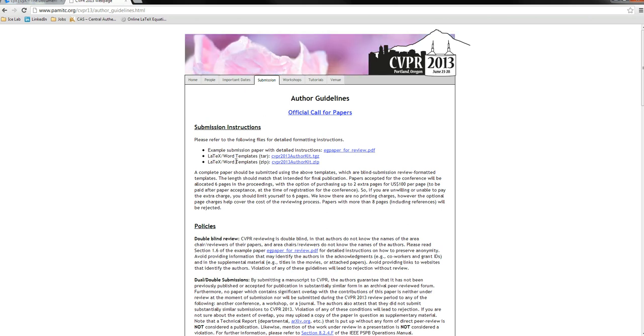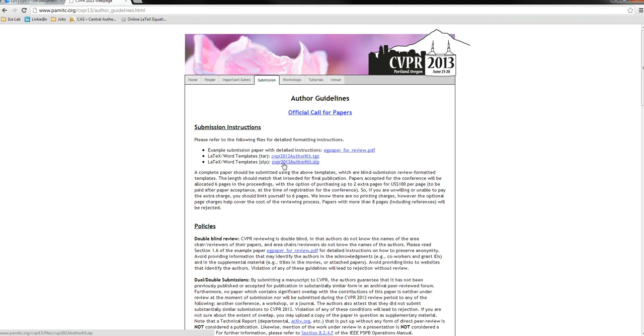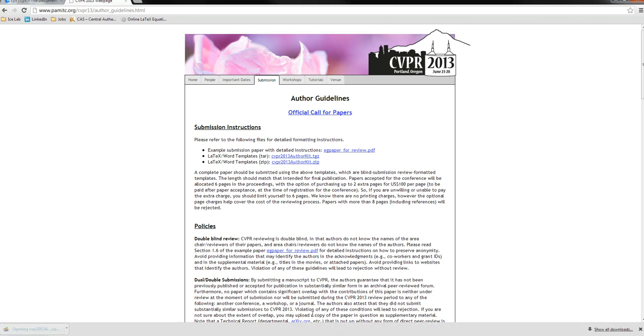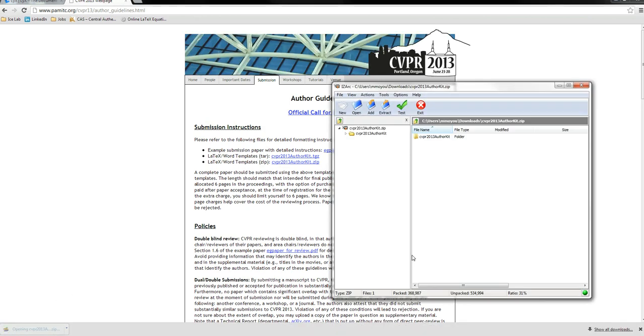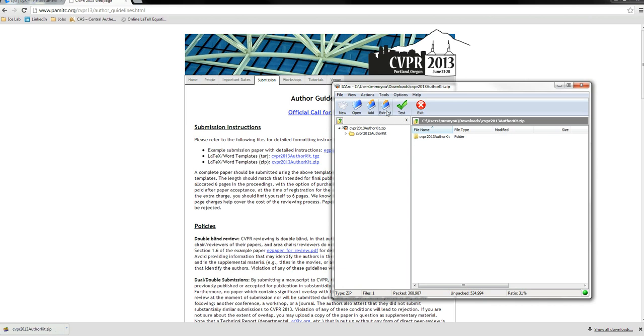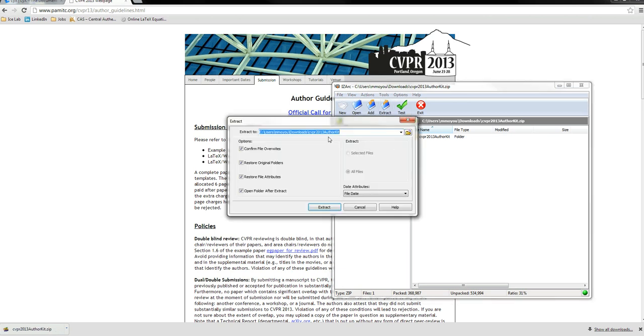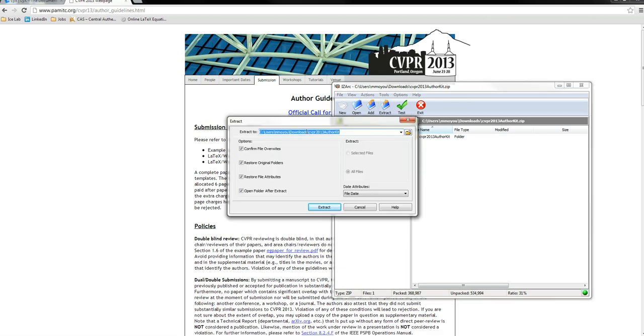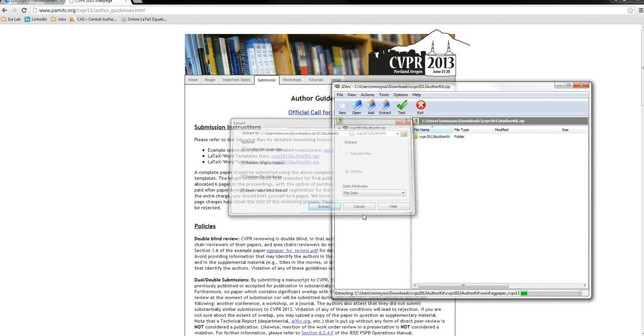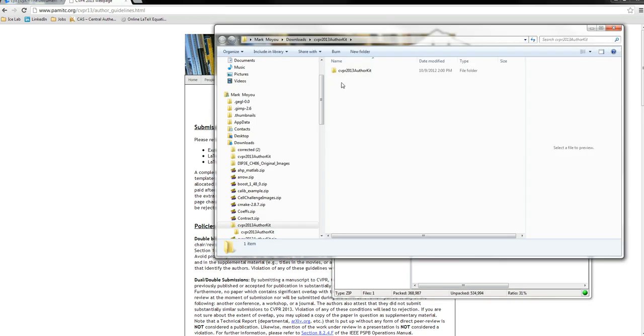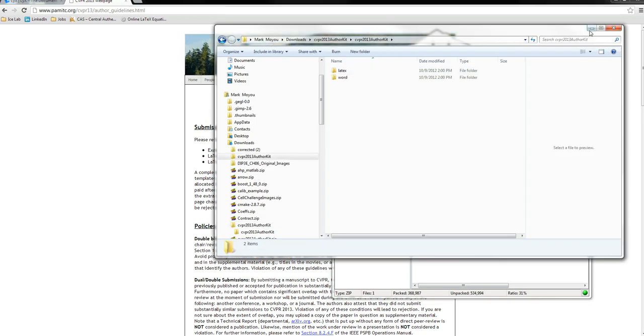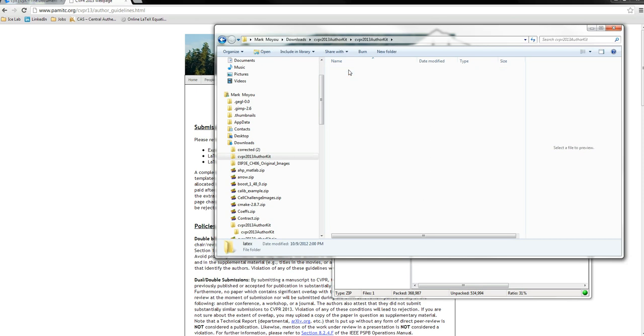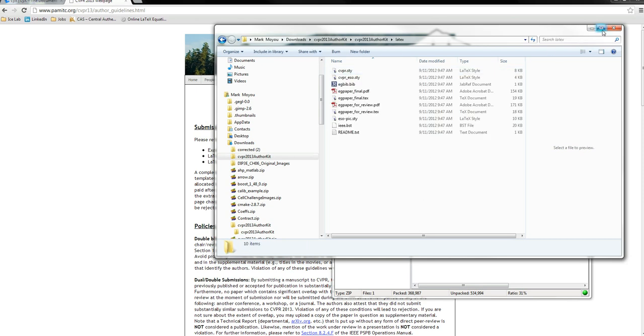They always provide you TeX and Word templates. Let's download the zip file and extract it. Here's the author kit. If you look in author kit, we want to work in the LaTeX directory.